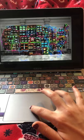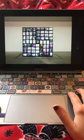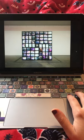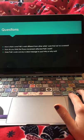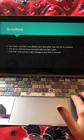And then this one I also believe was untitled. As you can see, he likes to do a lot of work with multiple screens. And here are my questions: How is Nam June Paik's work different from other artists' work that we've covered? How do you think the Fluxus movement affected Paik's work? And does Paik's work convey a clear message to you, why or why not? And here are my sources.